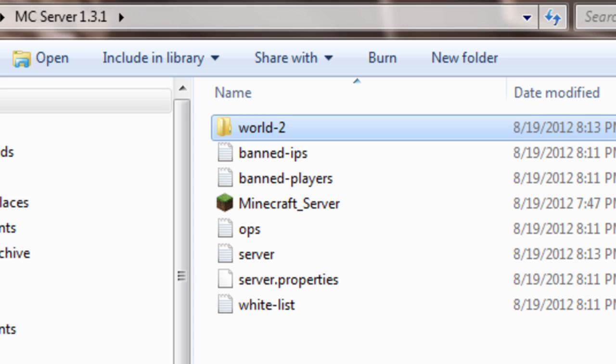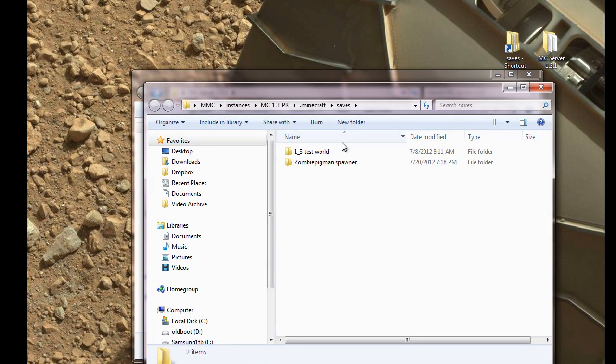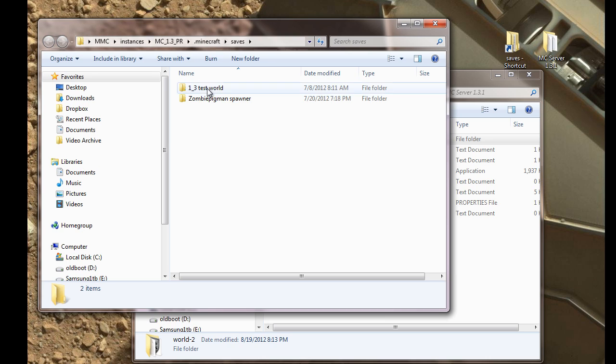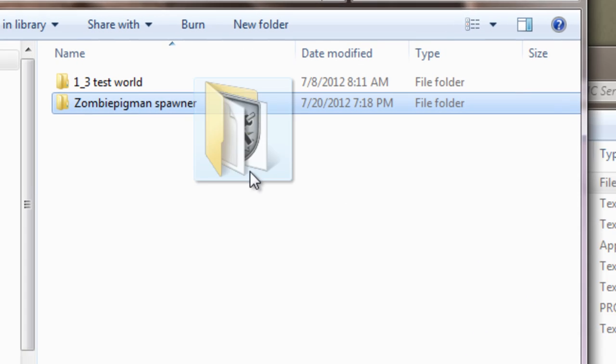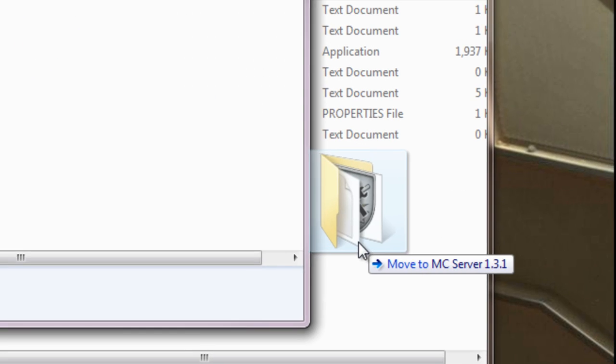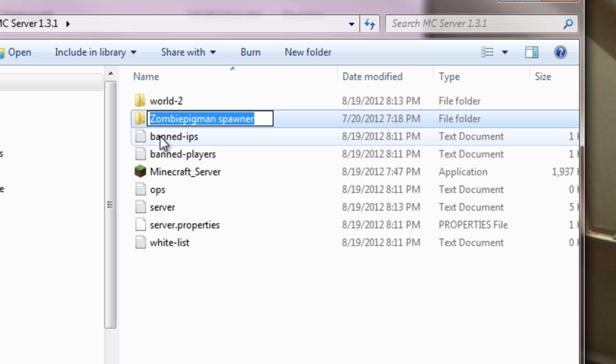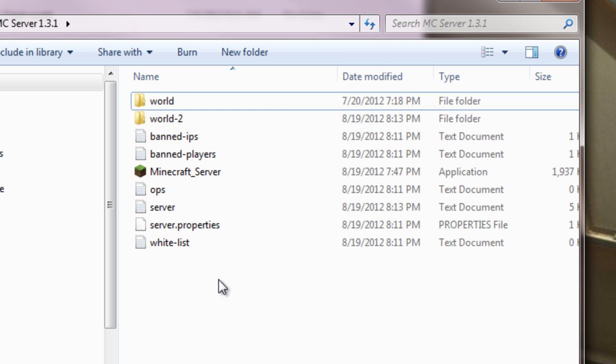Now, what about the map we're going to load? So let's find that here. So I have a couple maps here. Let's do this one. Why not, right? There we go. It's in the folder now. I'm going to rename it world. There we go.